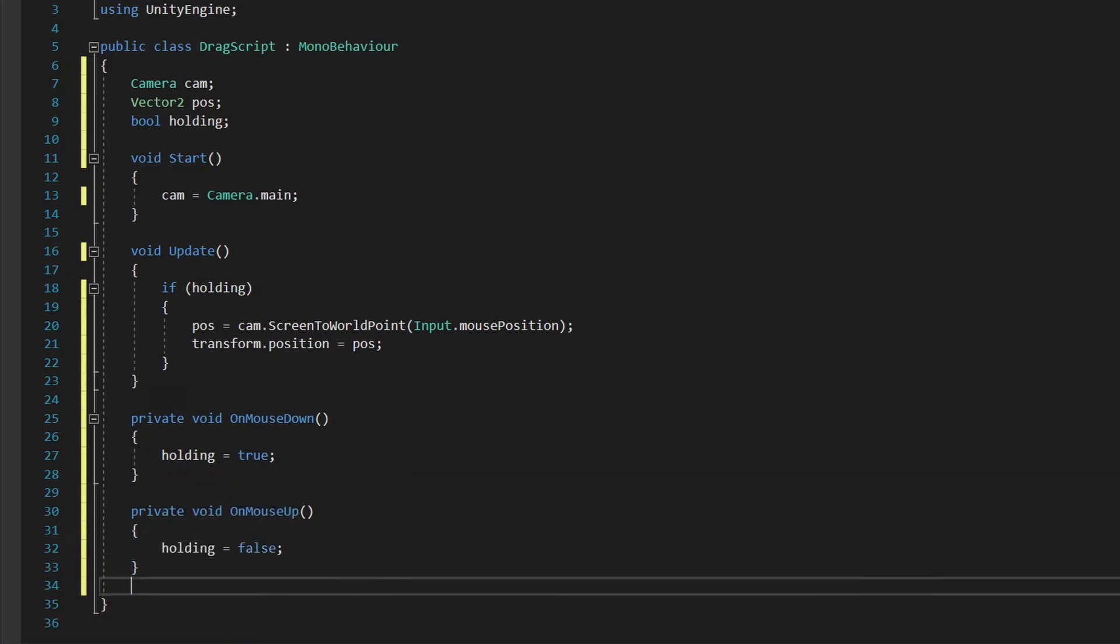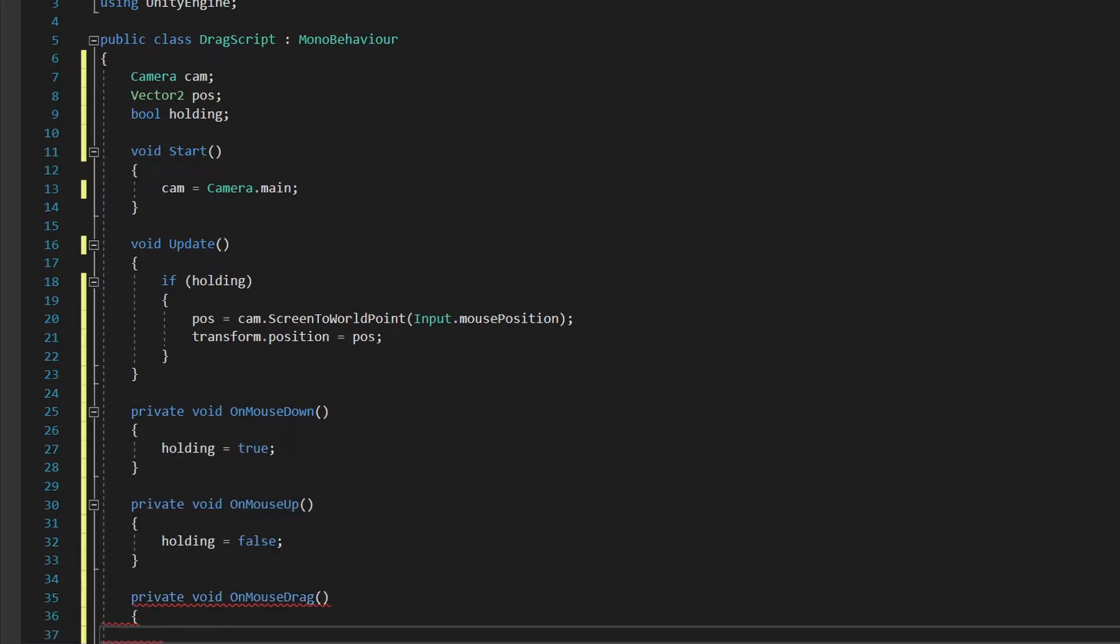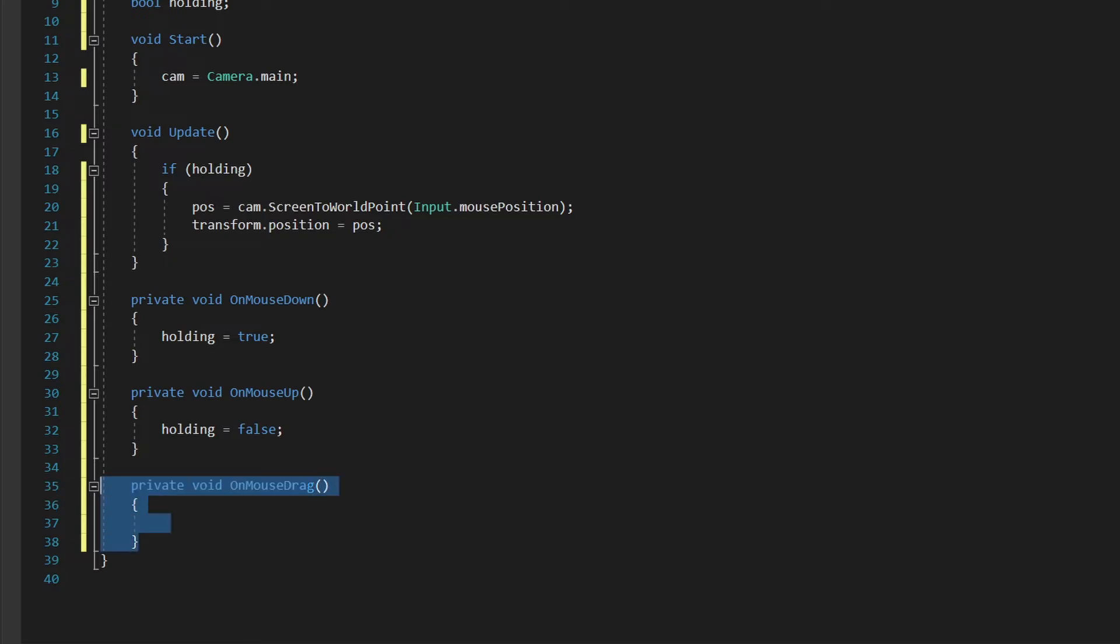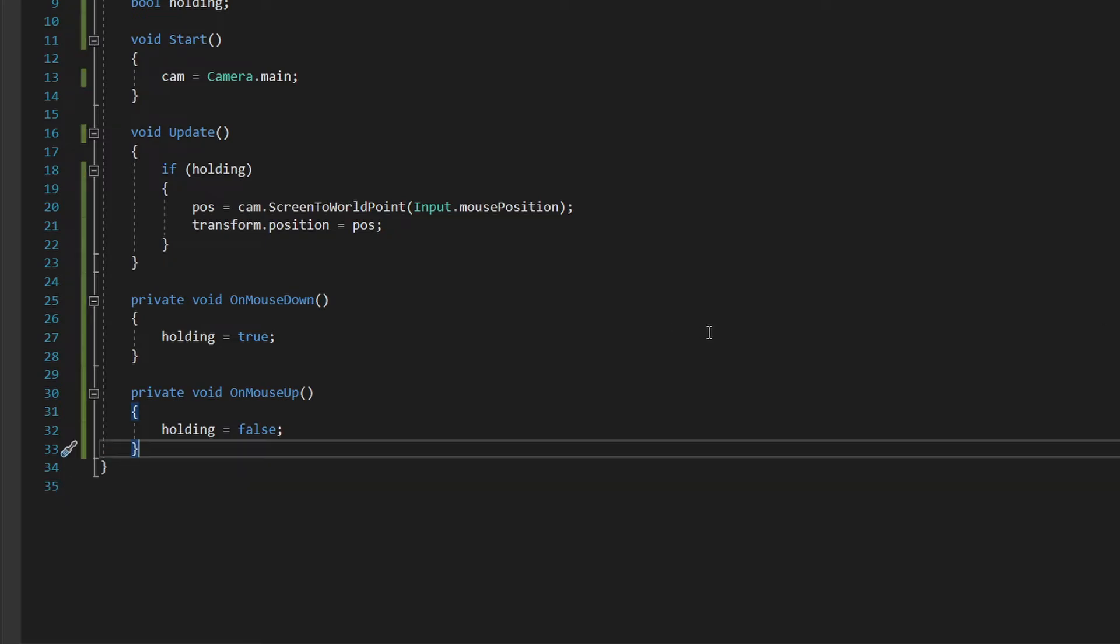Note that we can use onMouseDrag for the same functions, but for now, let's use it this way, mainly for simplicity.